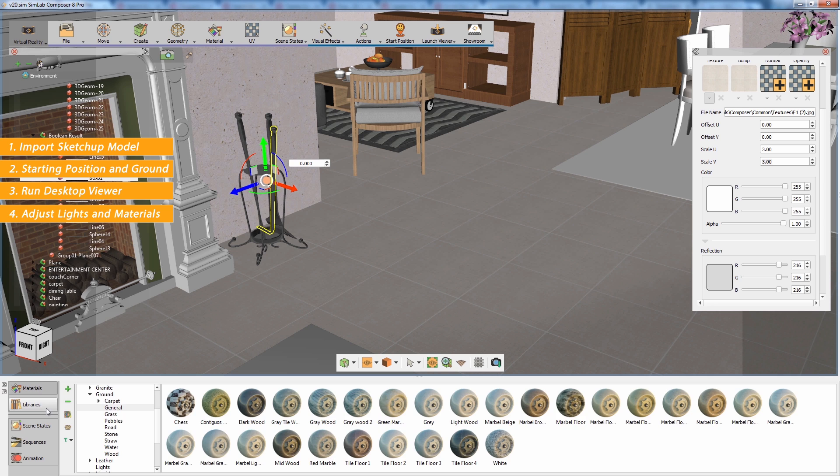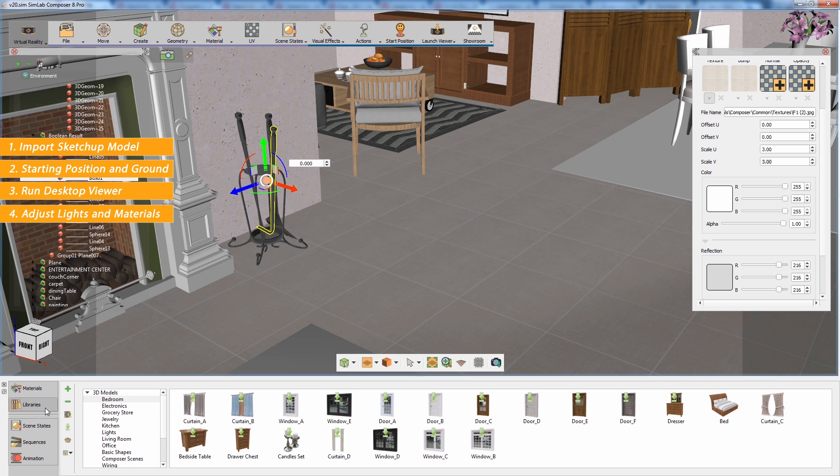Keep in mind that you can import additional models to the scene or use the models provided in the SimLab Composer library.